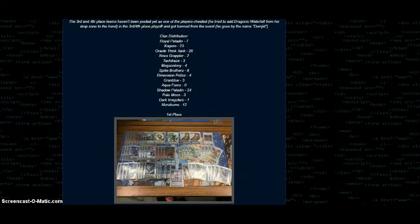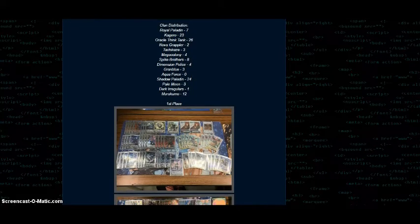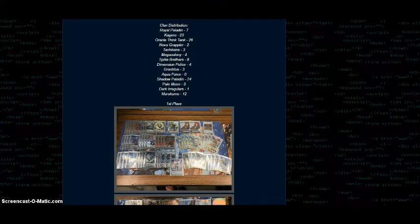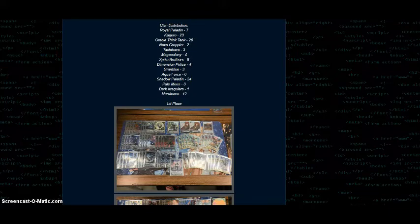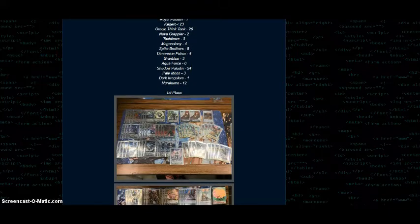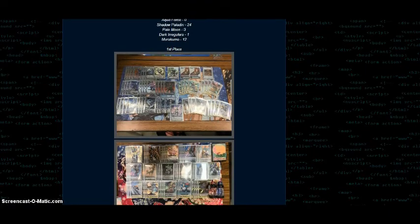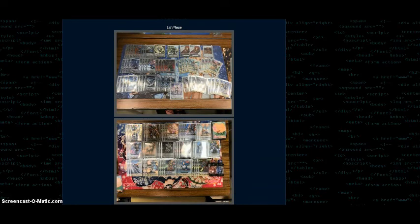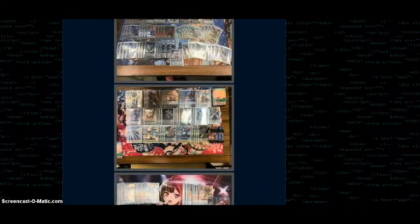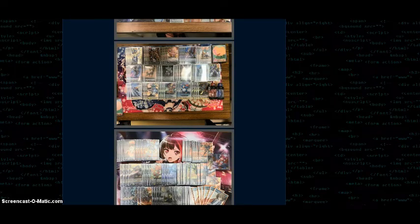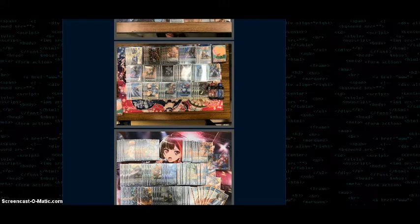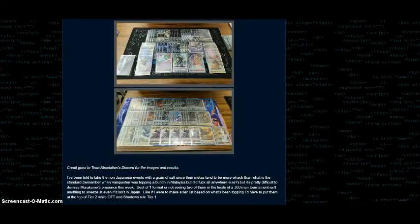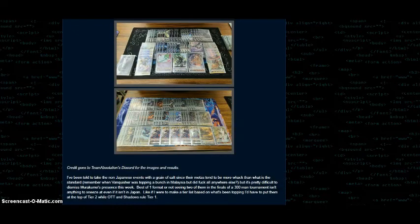So we have our clan distribution: seven Royals, 23 Kagero, 26 Oracle Think Tank, 24 Shadow Paladin. So there's your three most played decks. And then you've got Murakumo picking up steam. So congrats. Alright. So there's our first place deck, our second place deck. And yeah, that's pretty much it.